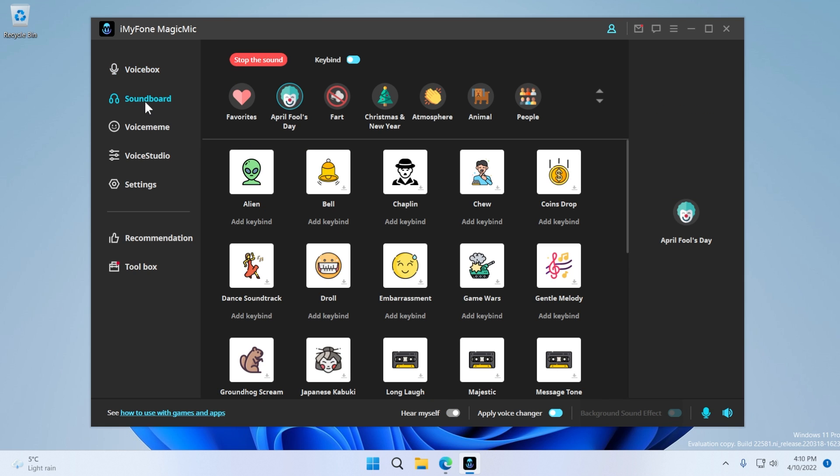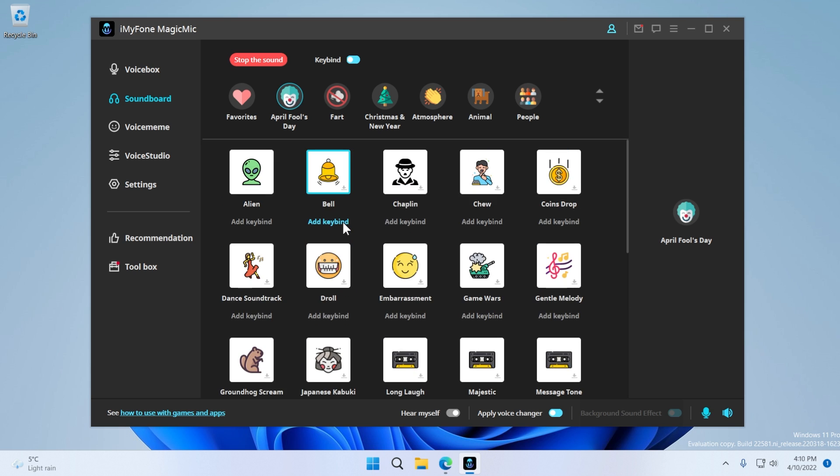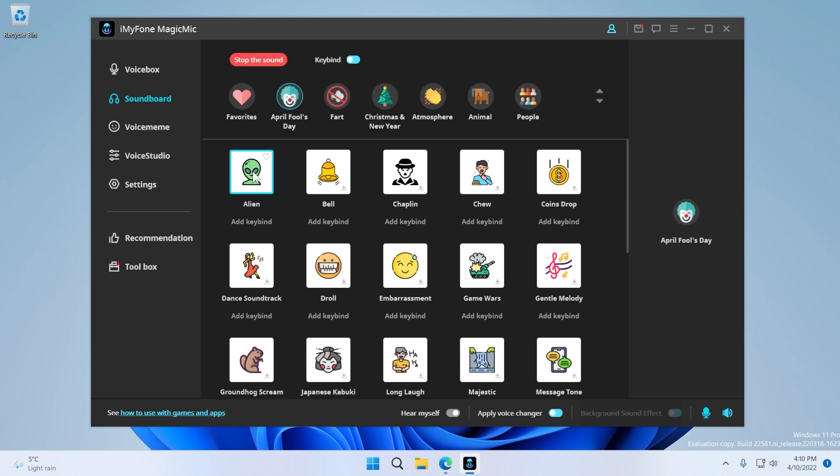We also have soundboard, which is actually really interesting. So this app is also useful for streamers, for example. You can add certain sounds. So for example, alien.